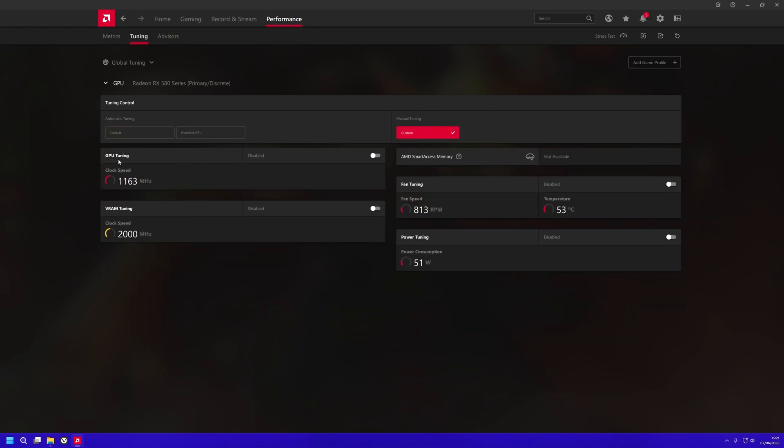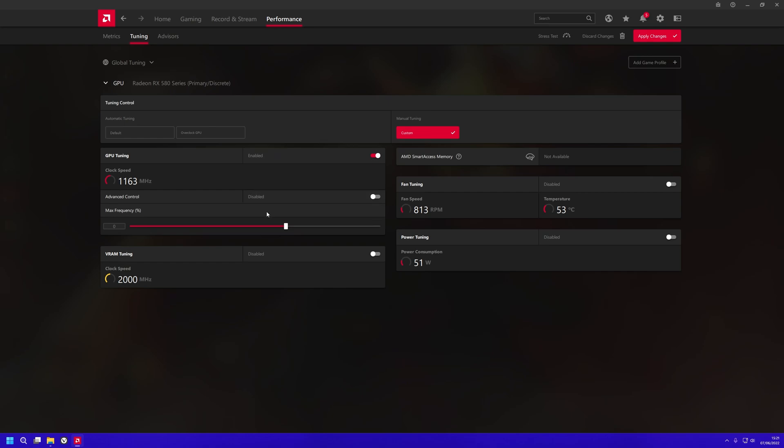Go to GPU Tuning here and you'll want to set this to anywhere below zero. It works best for me at minus 11, but it will depend on your graphics card and what you can do.